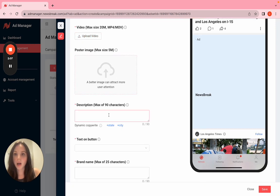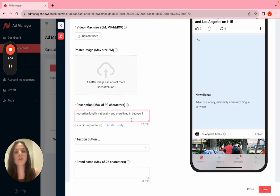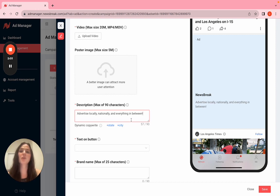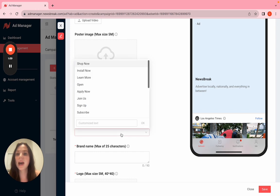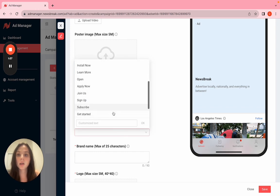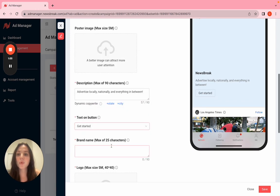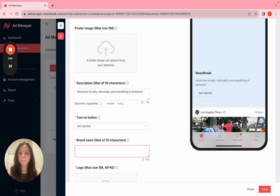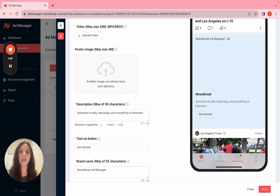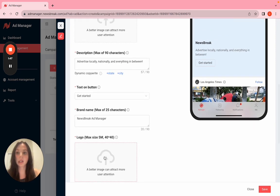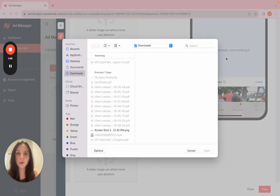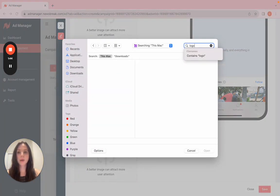I'm going to go in: advertise locally, nationally, everything in between. That's going to be my description at the bottom. Call to action: get started. Brand name: Newsbreak Ad Manager. That will fill in at the top. And then logo.